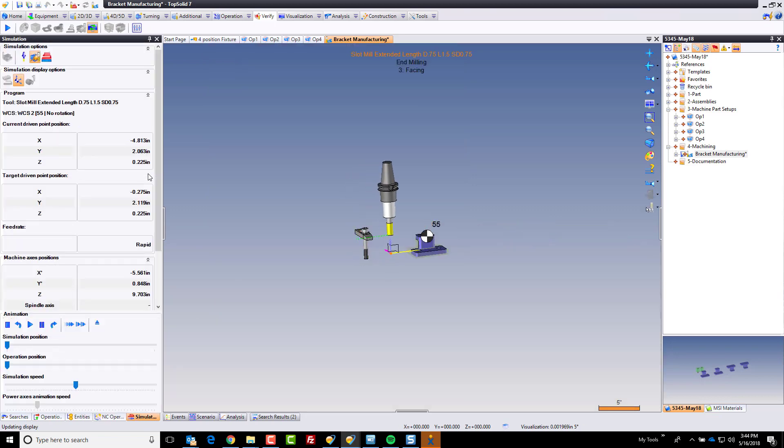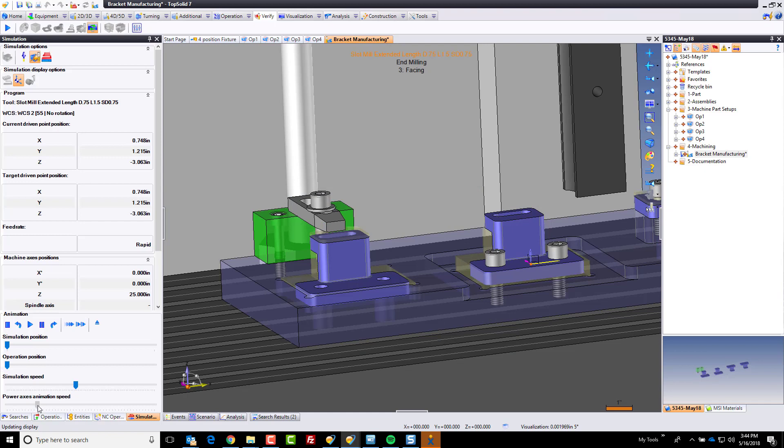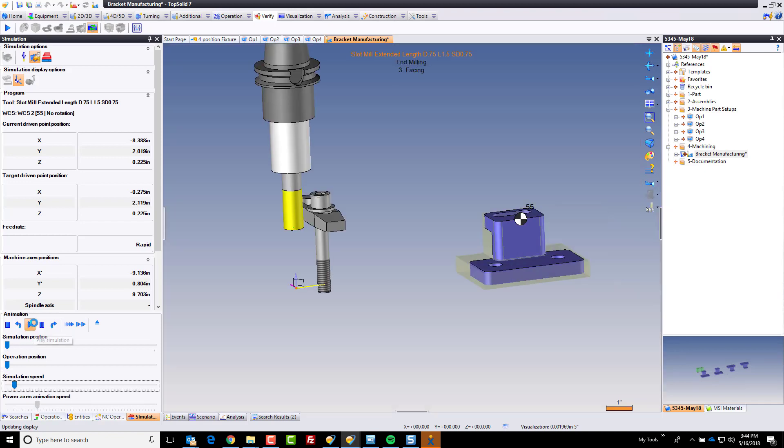If I go to simulate, boom, there it was. Did you see it? Let's rewind it back to the beginning. Stop. We'll turn the simulation speed way down and we'll hit play.